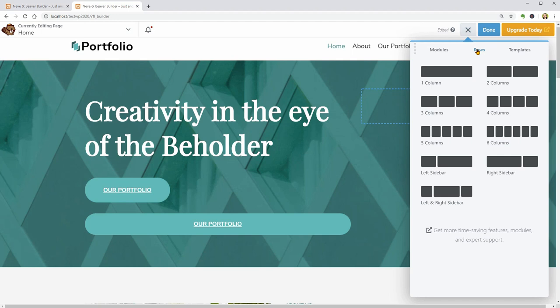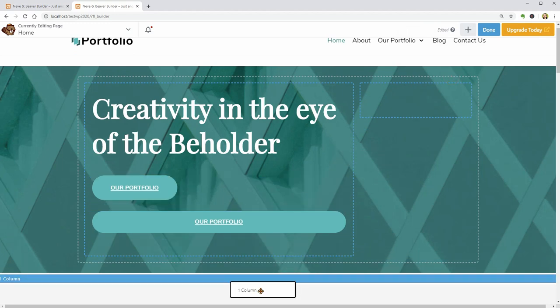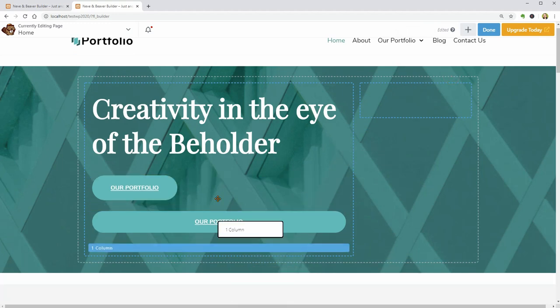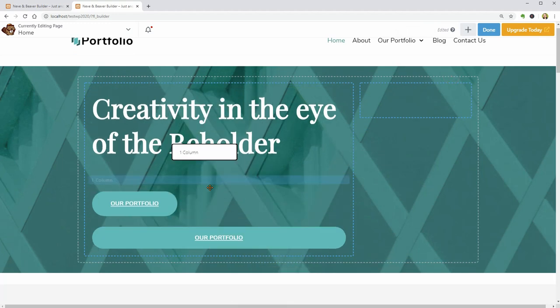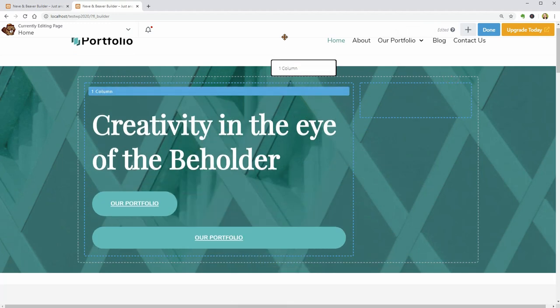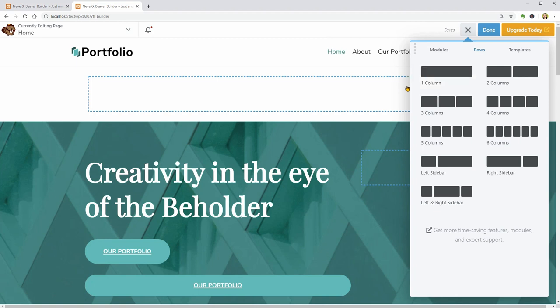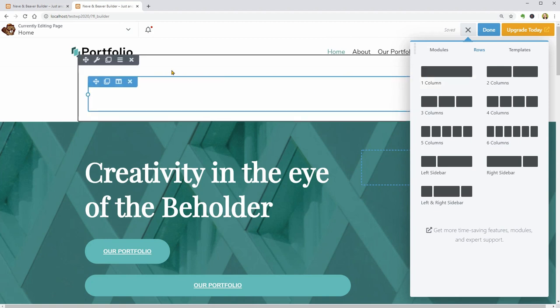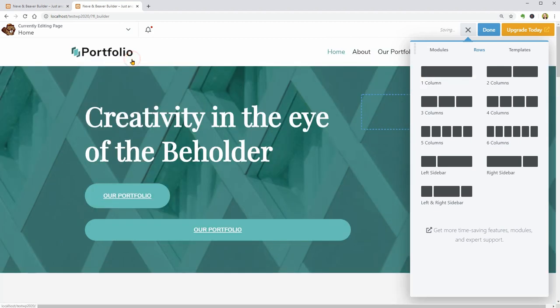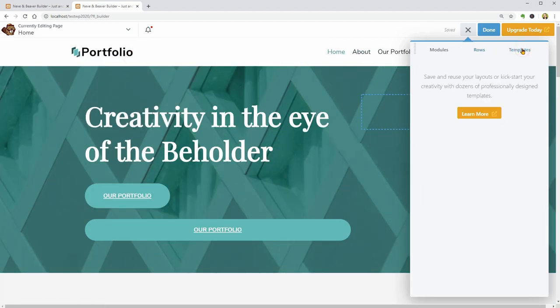The Rows tab is where you can choose the structure and number of columns for new sections and inner sections.